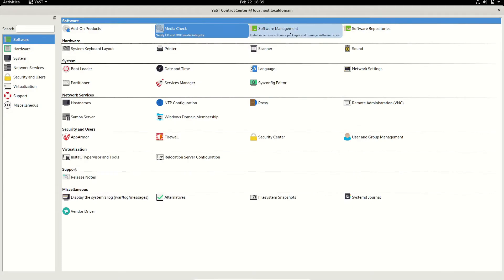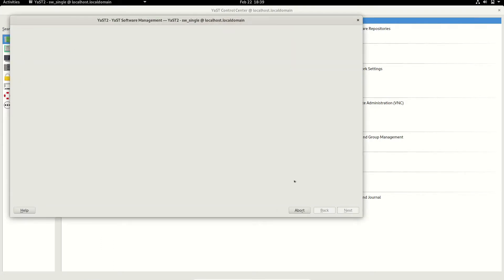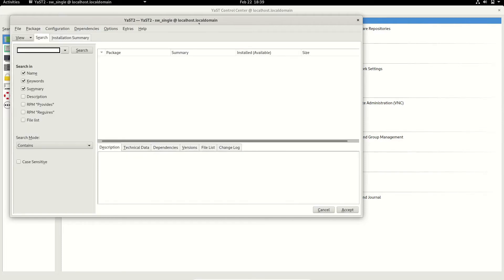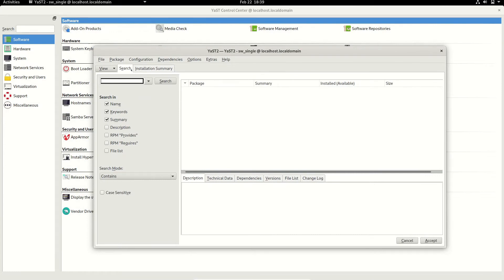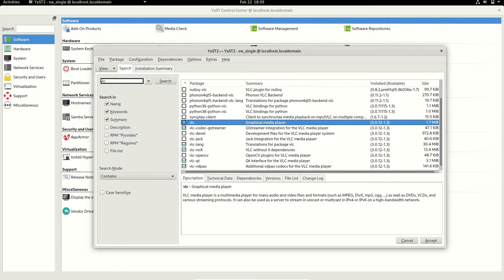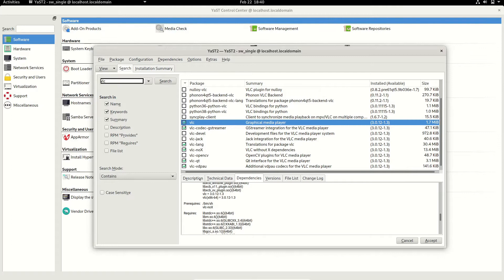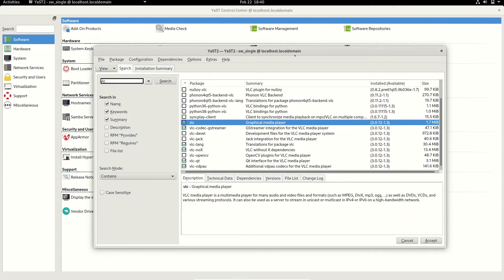This is the software management section. If you go inside, it will first update the repositories, then open up the software management section. Here if you want to search for a package you can do that — search for VLC, hit search, and it will find it. If you want to install it, just click and it will automatically do the dependency check, showing you all the dependency list. YaST software management will automatically handle dependencies for you.